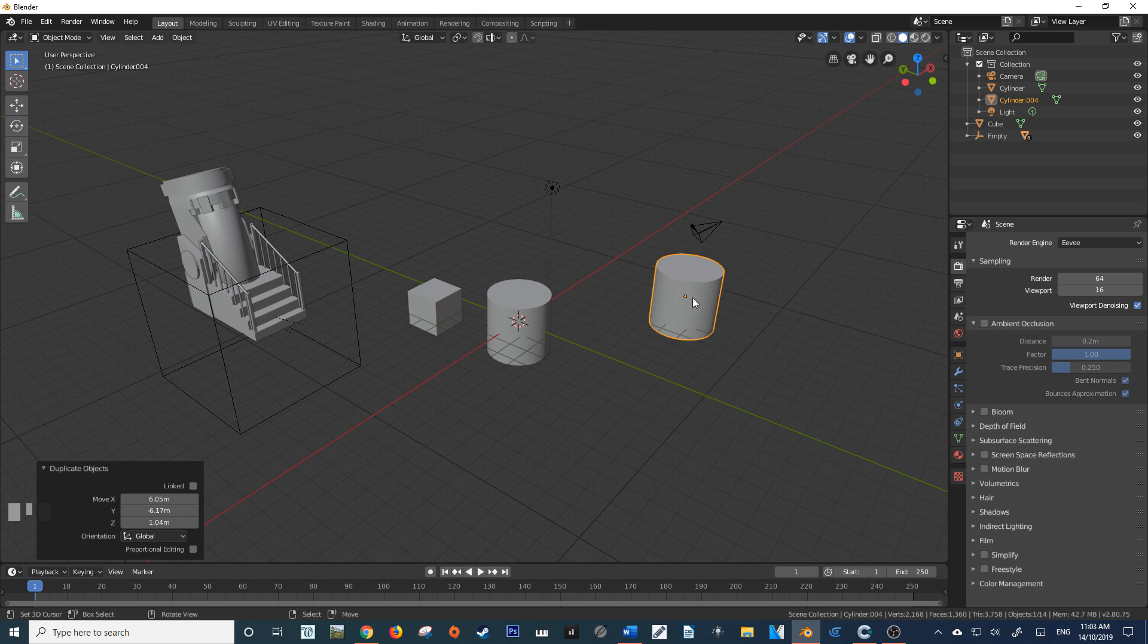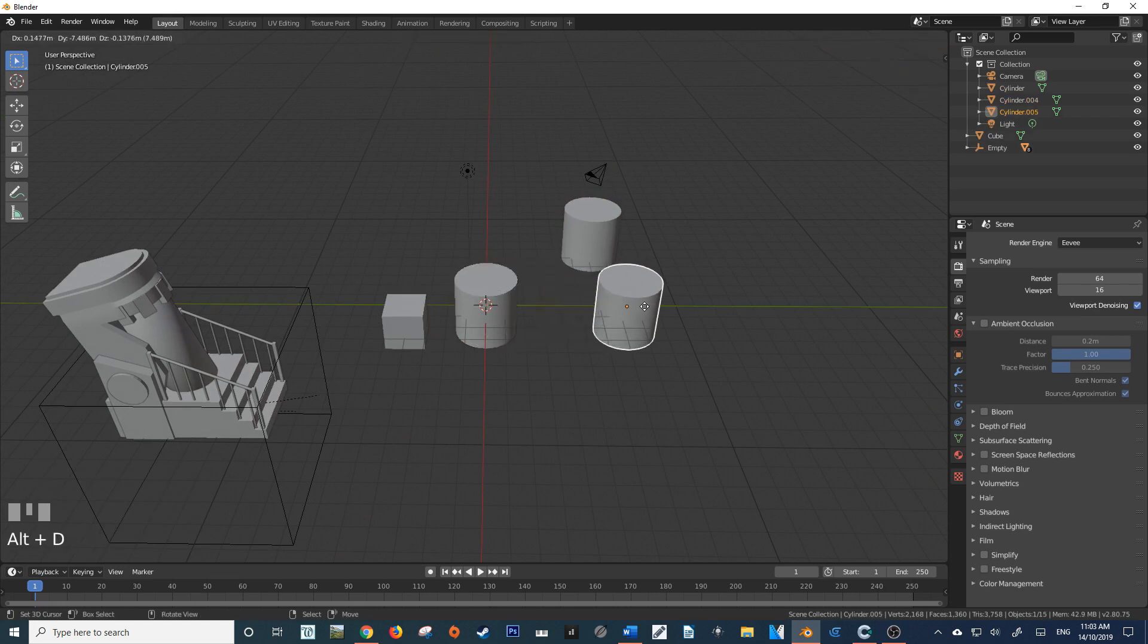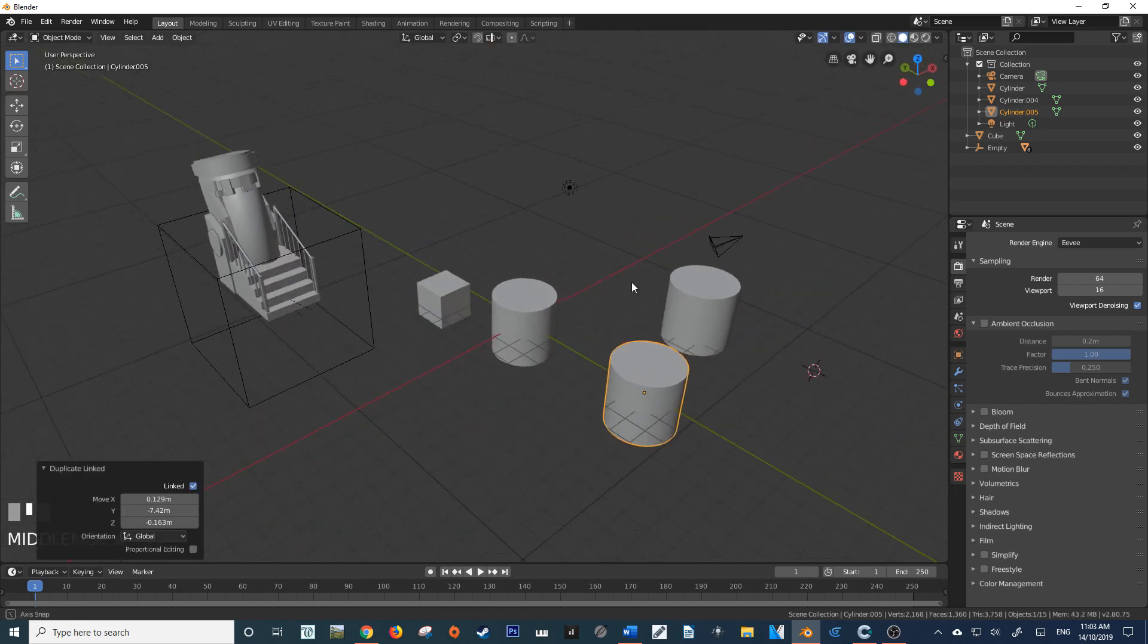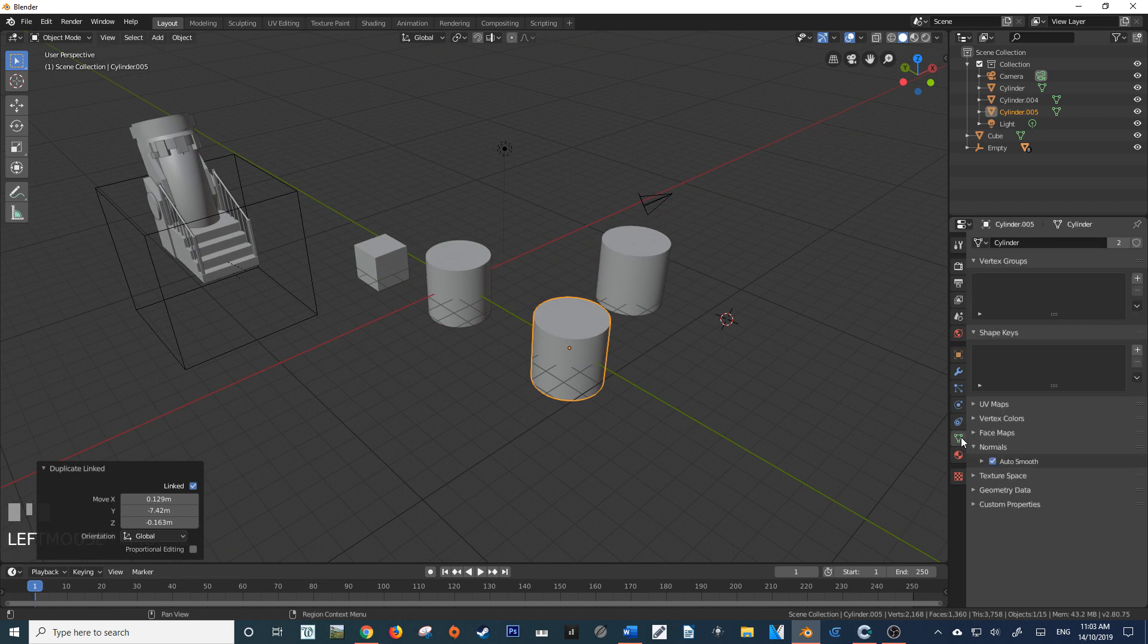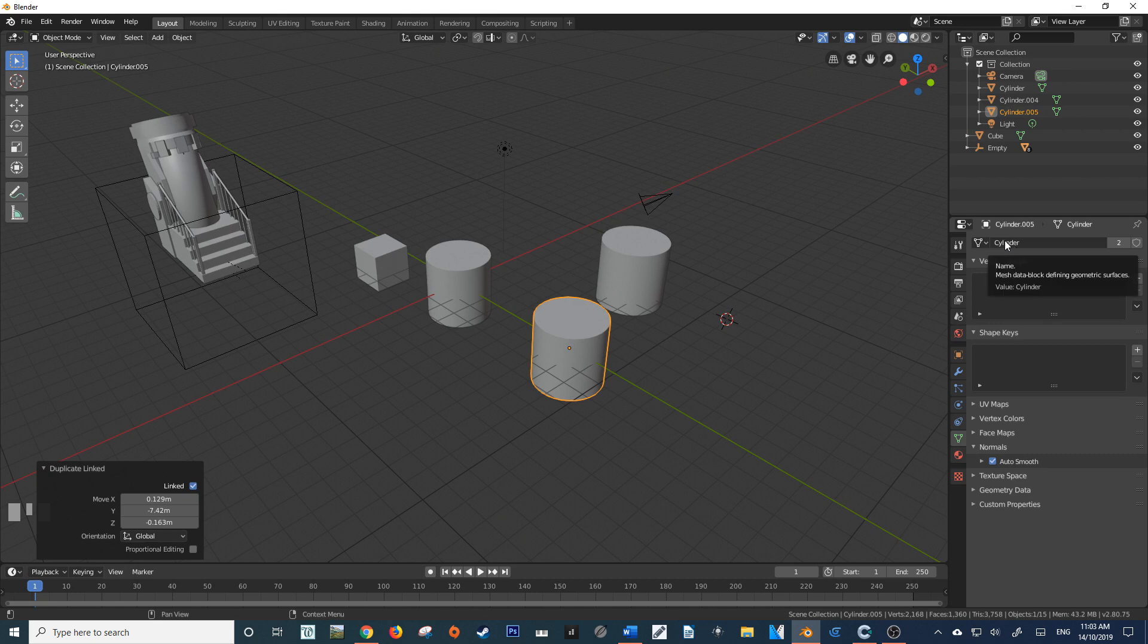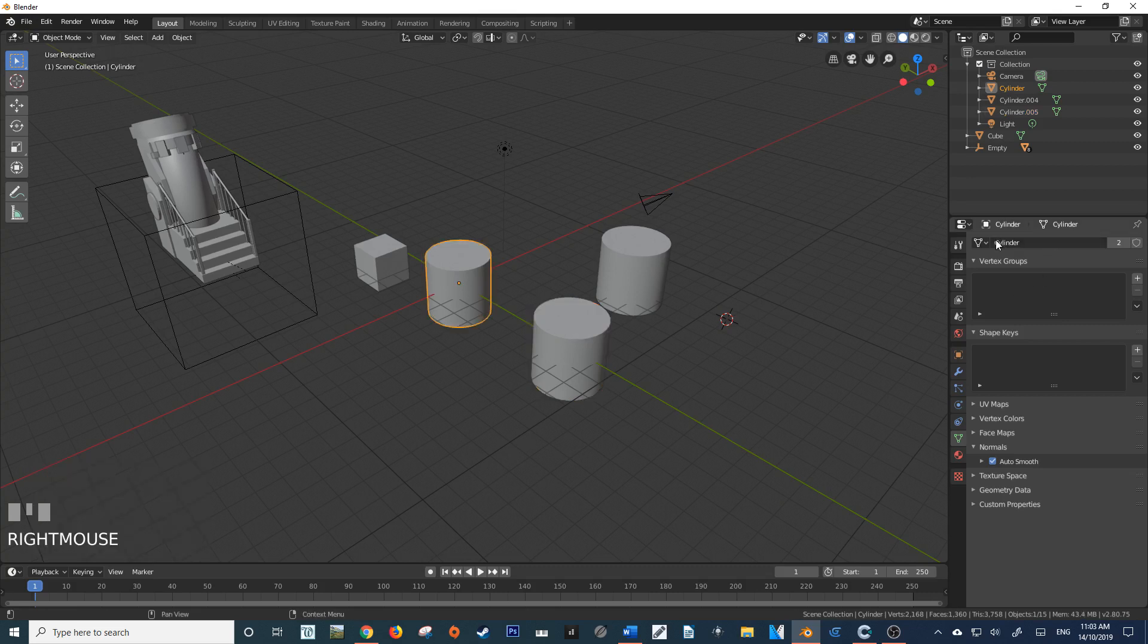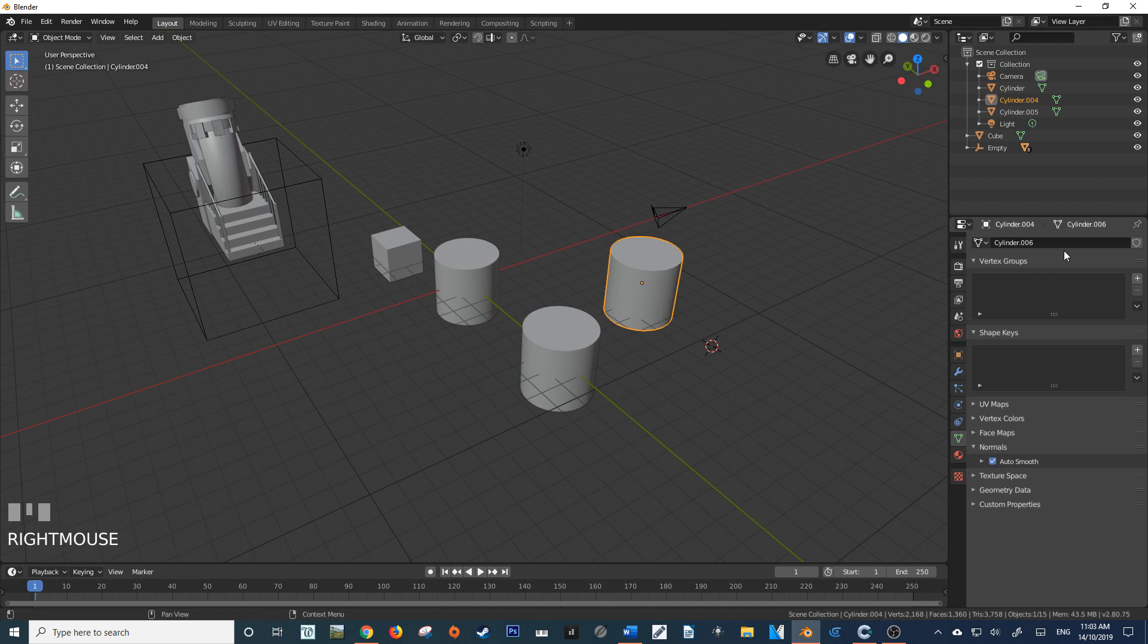However, one that we may not be aware of is Alt D. The difference between Alt D and Shift D will become apparent when you look at the object data. As you see here, if I go to the context object data, Cylinder is the data that's being called upon within this object. It's also the data that's called upon within the object that we duplicated it from. However, the one that we use Shift D is a completely different data set.